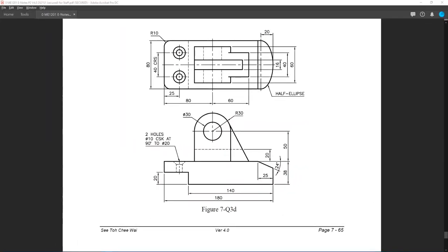Now we will start by drawing this shape here — seven outlines. We will actually draw a bigger rectangle first, followed by a smaller rectangle here, and a single line to create this chamfer at the front.